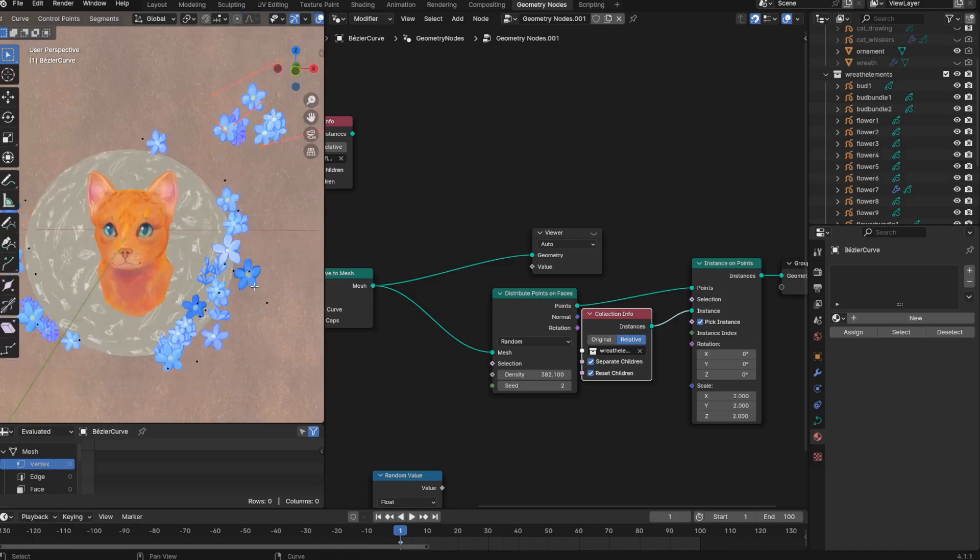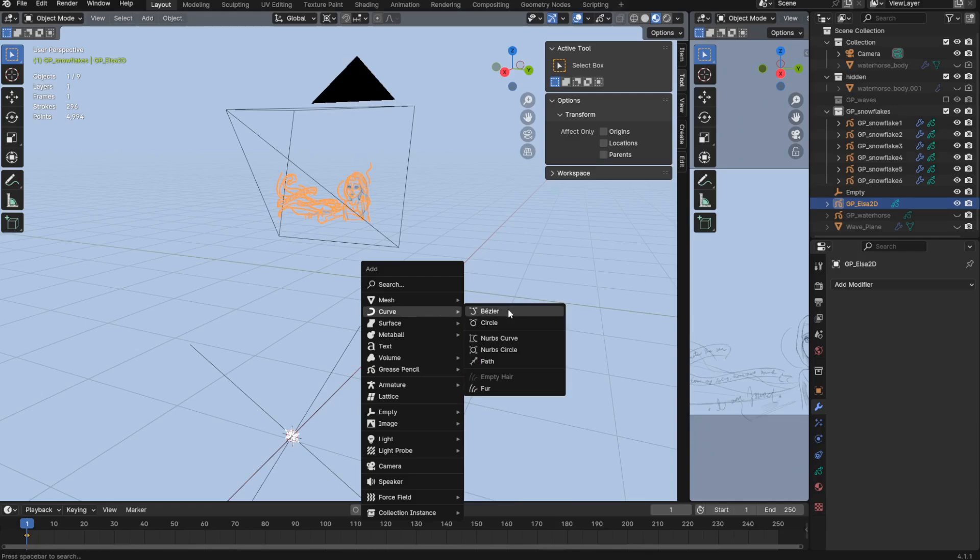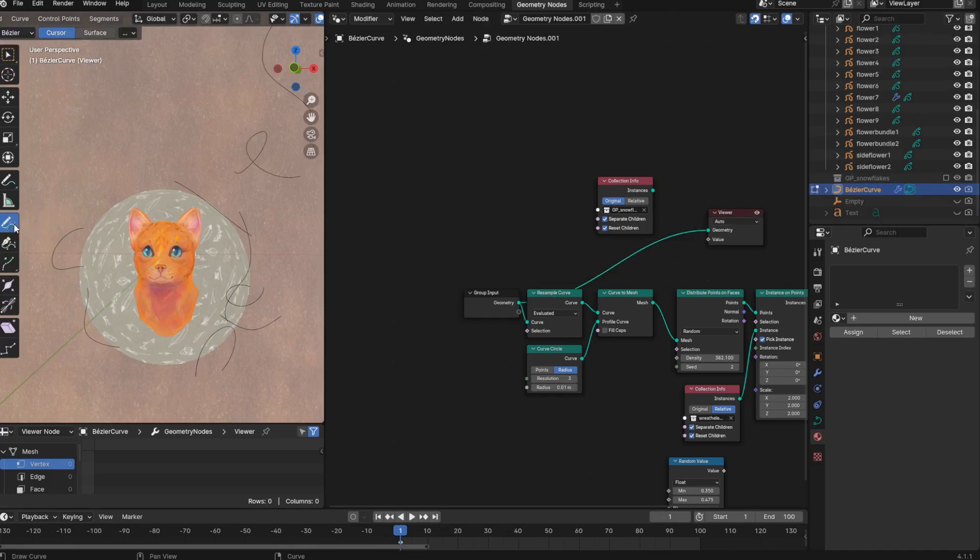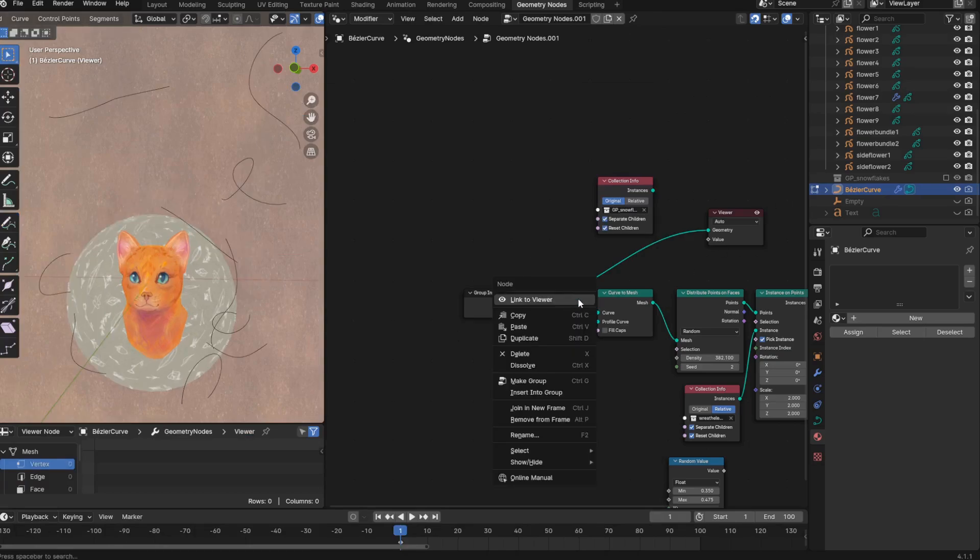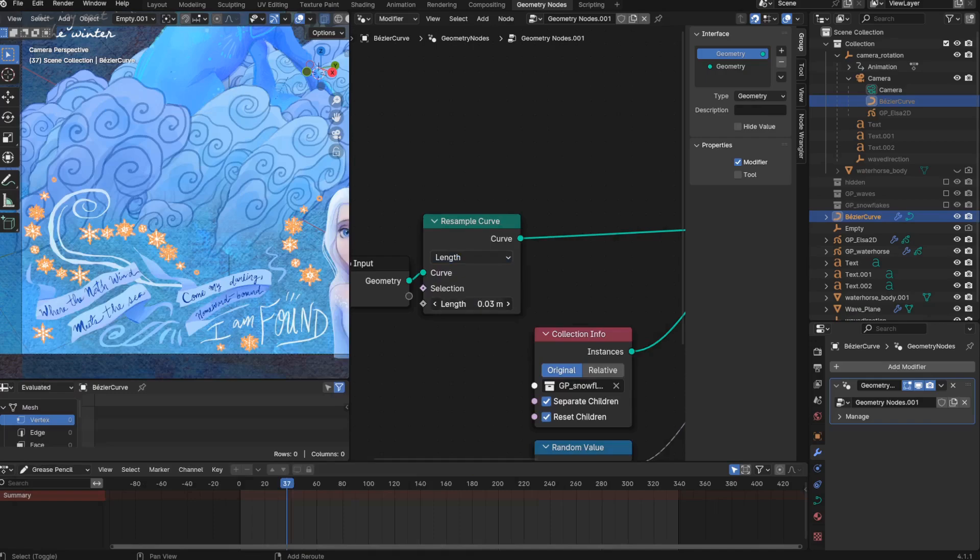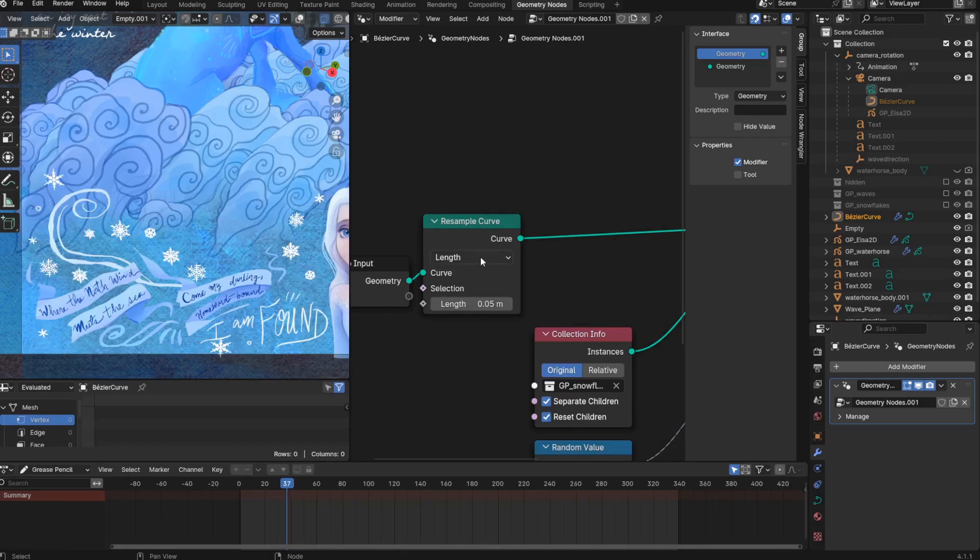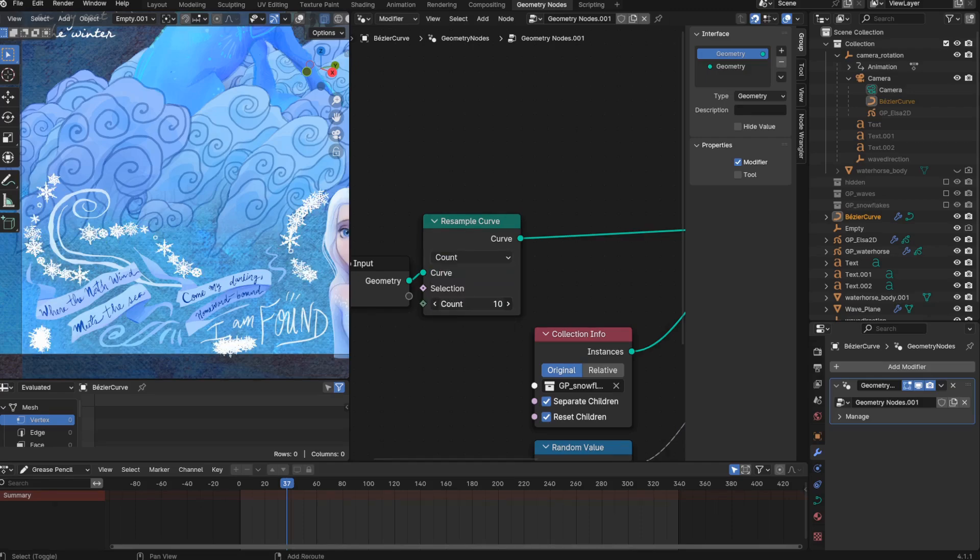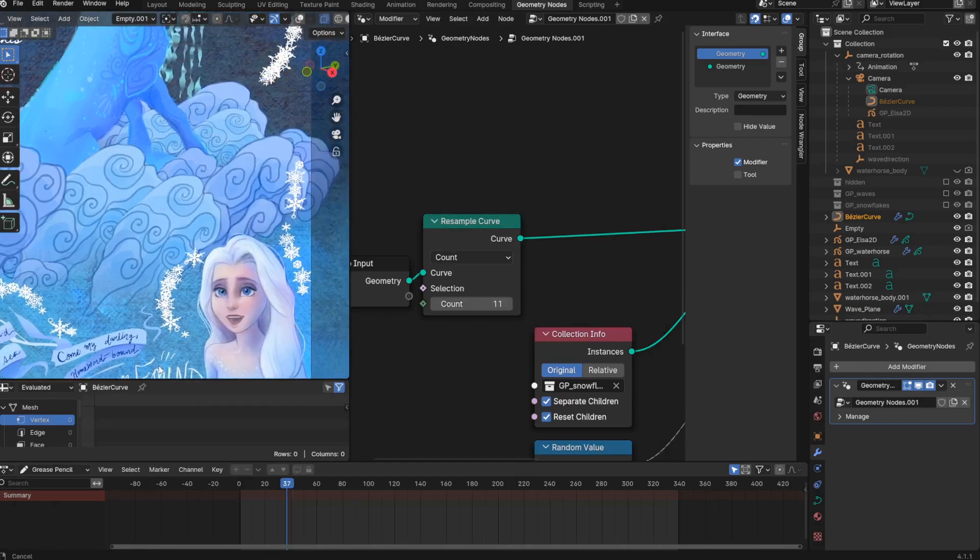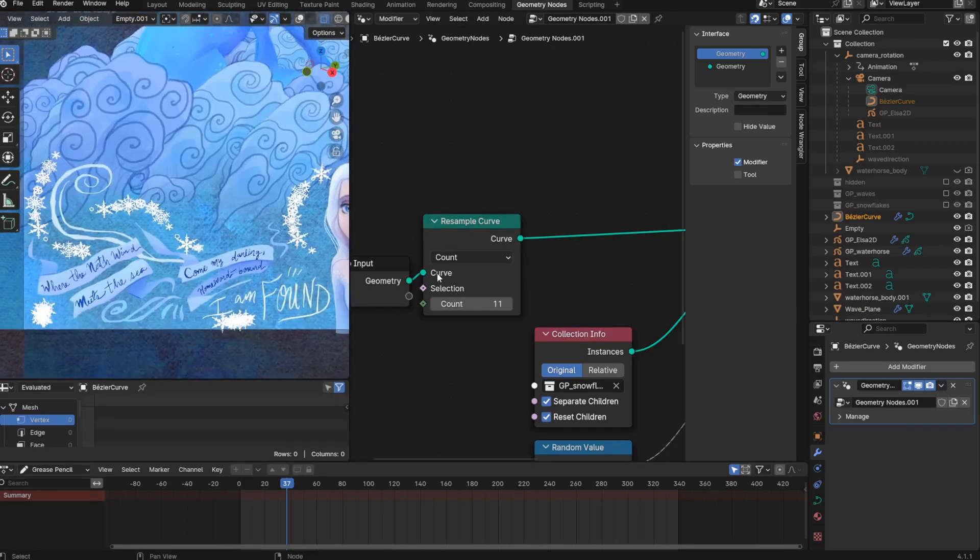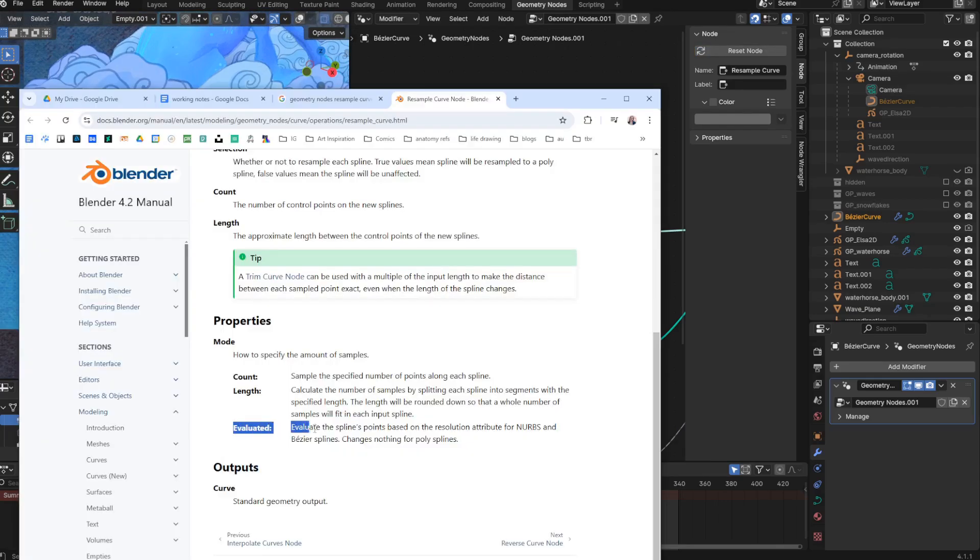But now let me explain my node setup. So I started by adding a bezier curve object. And so this first node is just showing the curve geometry. When I draw a curve, it technically looks like this at first. The resample curve node moves around the geometry of the curves. I'll use my original snowflakes to illustrate this, since the snowflake instances each represent a point on the curve. So the length setting spreads out these points based on a length. The instances are always equally spaced apart. The count setting makes so that each curve segment has the same number of points. They'll just be very close together or more spaced out, depending on the length of the curve.